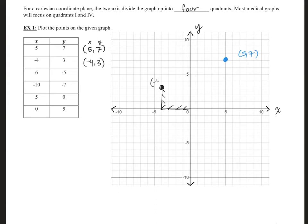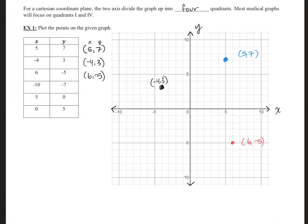Once again, you could find this by starting on the Y values first and then counting out the X's. The next point is (6, -5). Go ahead and try to plot this one yourself. I tend to normally plot using the X value first and then the Y, since that's how the numbers are set up. So we go six — one, two, three, four, five, six — then down five — one, two, three, four, five. That gives us (6, -5).